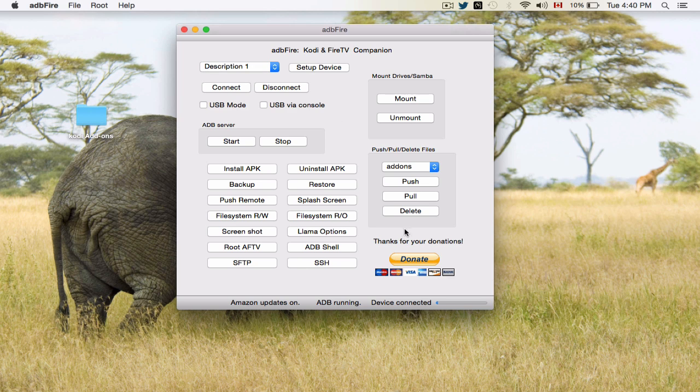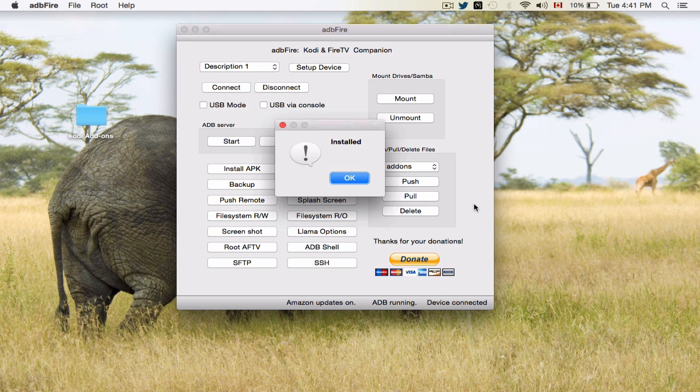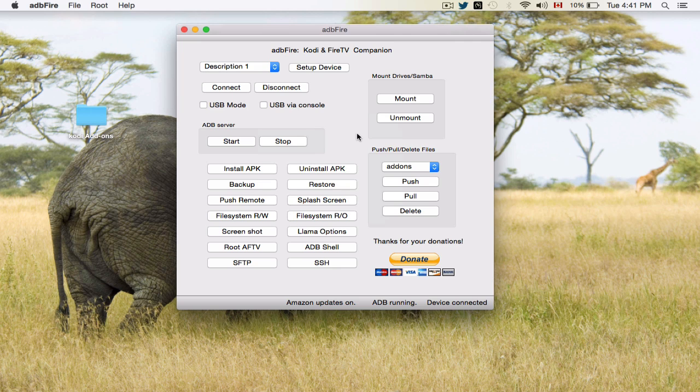As I should have mentioned earlier in the video, Device Connected means that your Amazon Fire TV or stick is connected to ADB Fire. There you go. There's the install. You're going to click OK. So now what we're going to do is go up to the actual device, our Amazon Fire TV, and actually go ahead and load up the TeamViewer Quick Support.